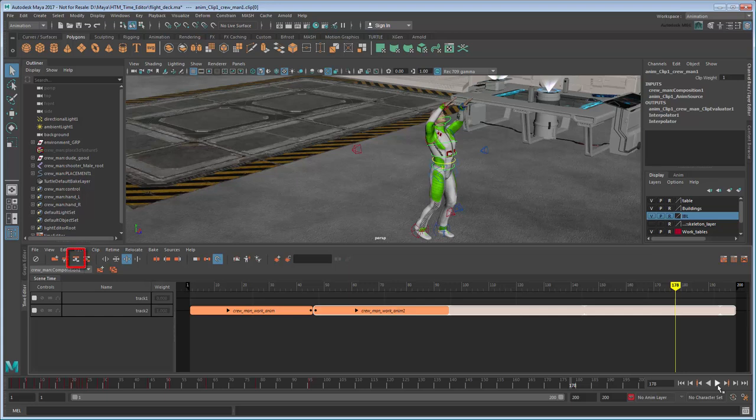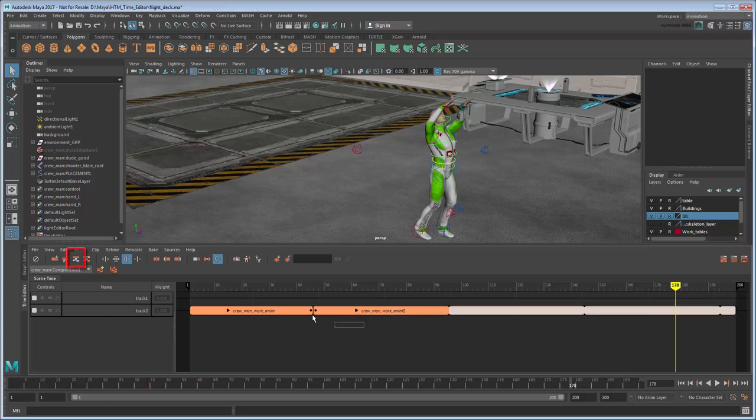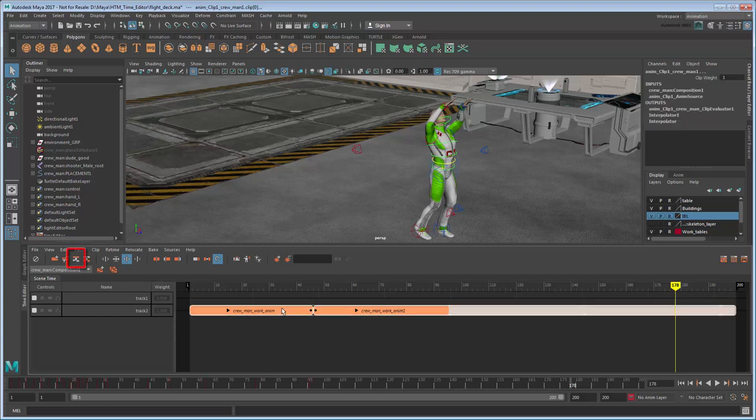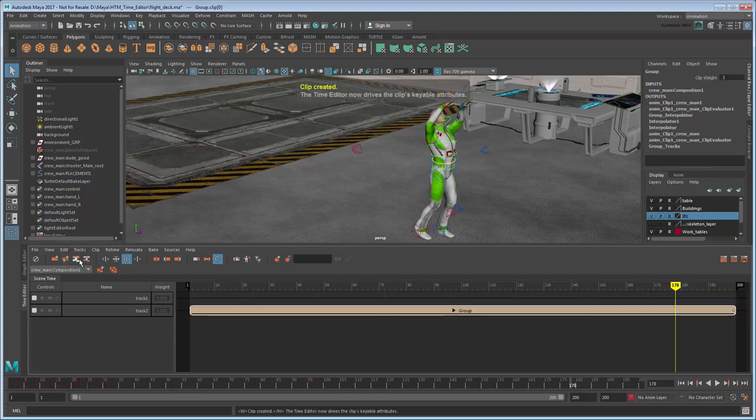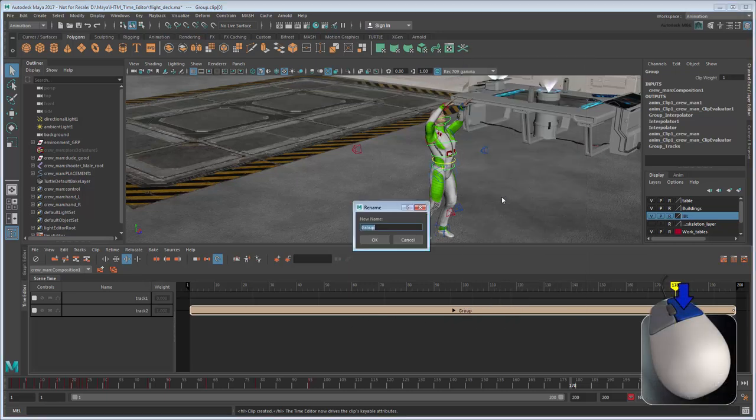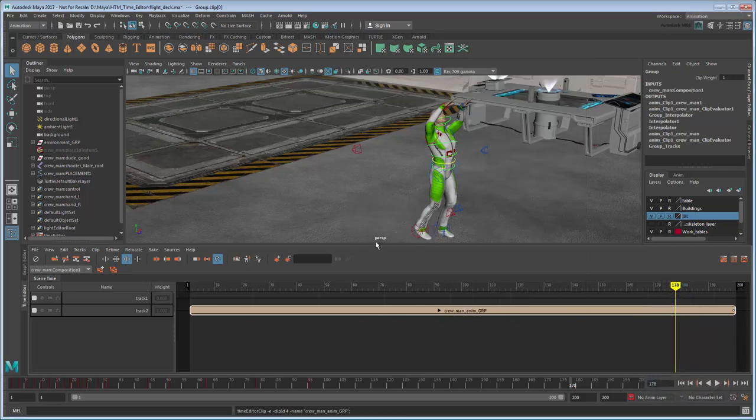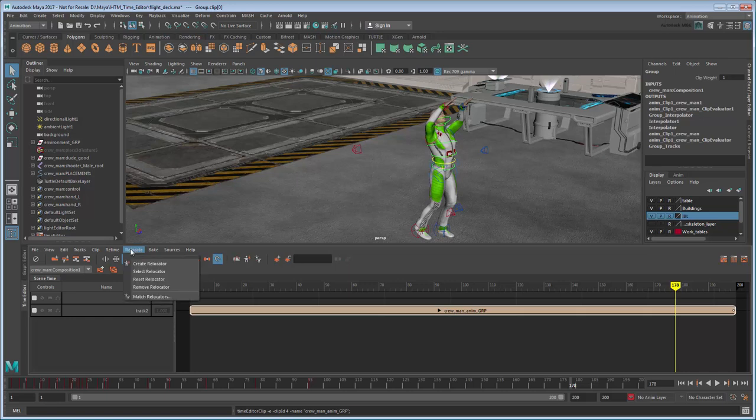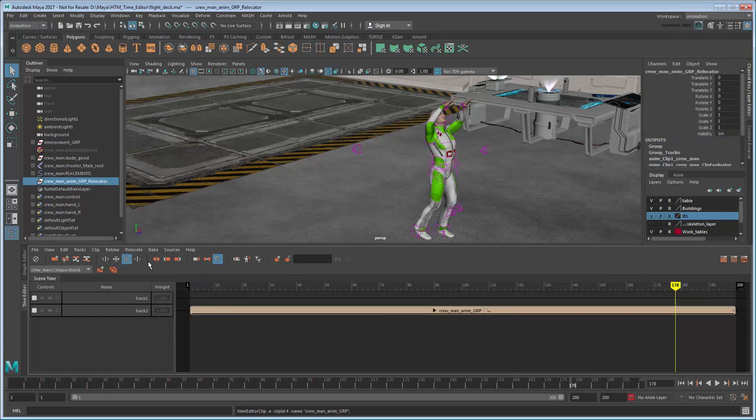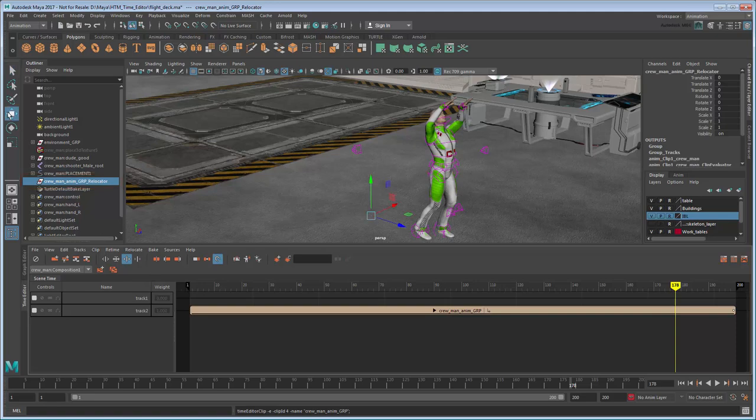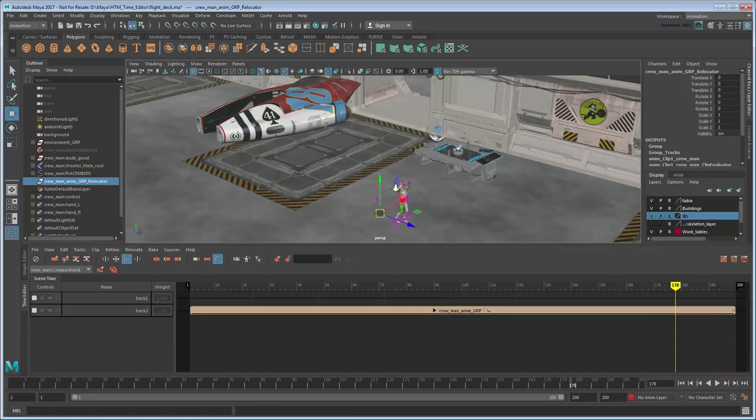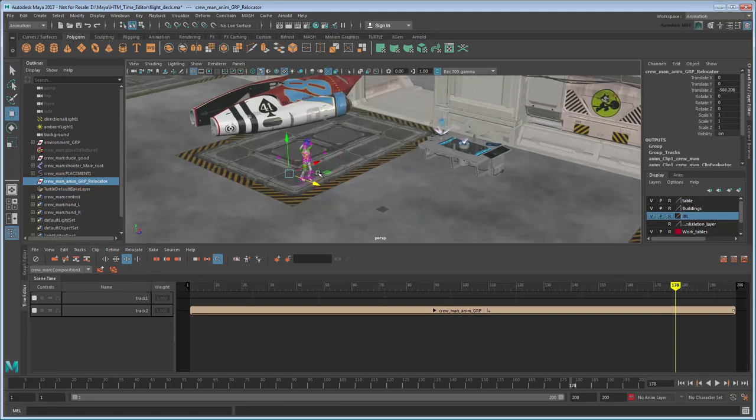Once you're done, select both clips and group them together using this button. Rename the group appropriately. This will keep the Time Editor tidy and allow us to position both clips together. To do that, select the group and create a relocator on top of it via the Relocate Create Relocator menu. This adds a relocator object to the scene at the character's root. Use the Transform tools to reposition him next to the ship.